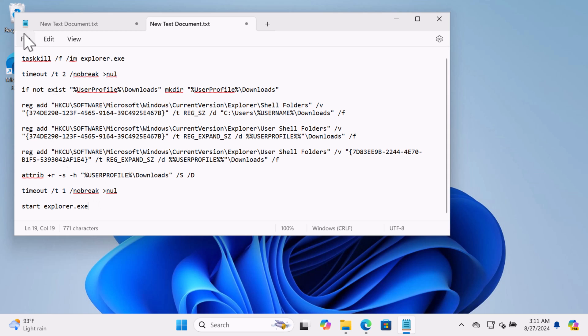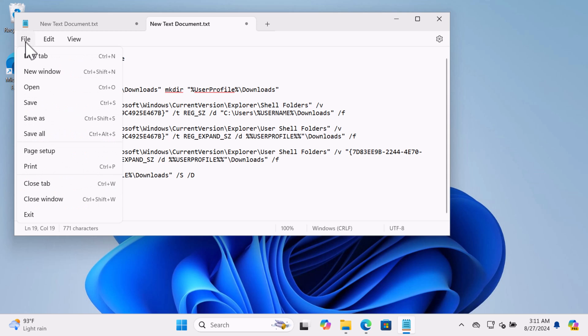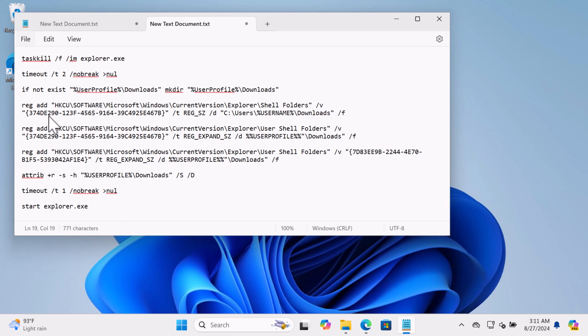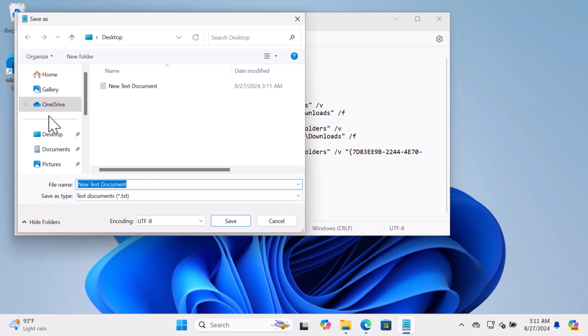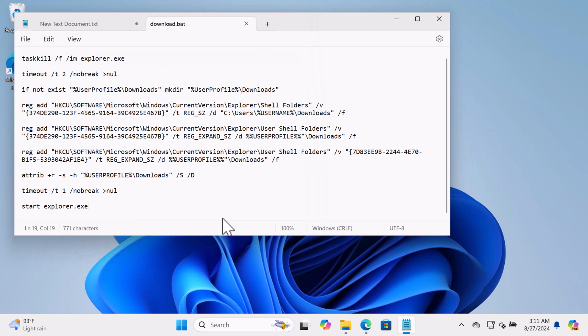After that, click on File, Save As, and name it download.bat or whatever you want. Make sure to save it with .bat extension.